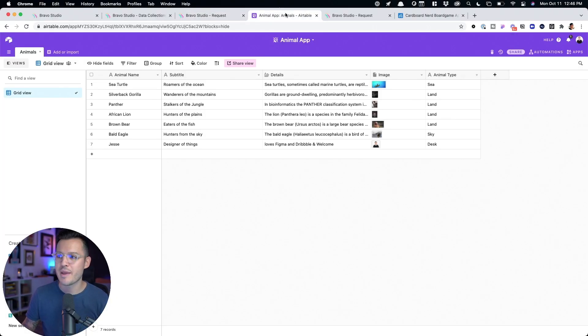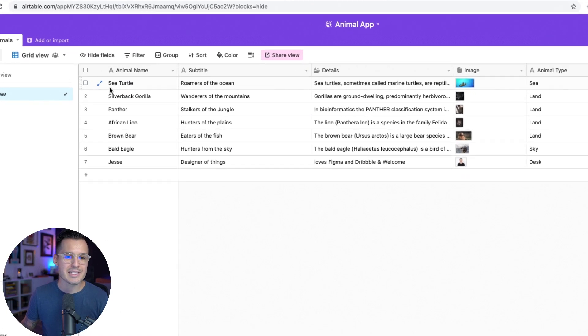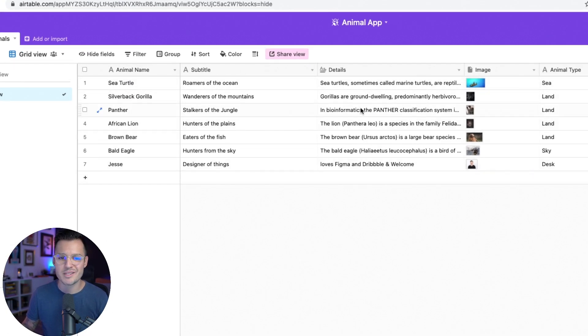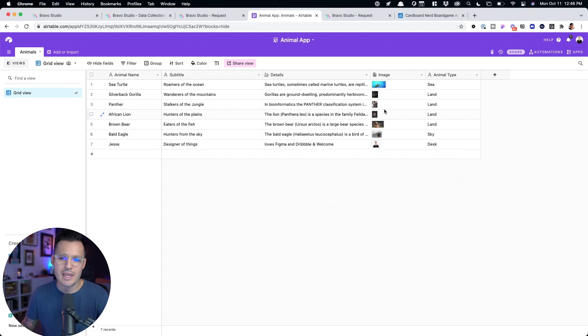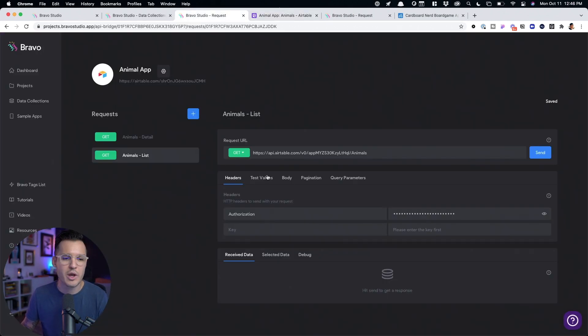I'm going to jump into the computer and give you a really simple example of how you can pull data from a database or an API request and apply it to your no-code platform like Bravo Studio. Let's jump over to the database that's made inside of Airtable — it has a bunch of different entries: name, subtitle, details about the animal, images, and so on.